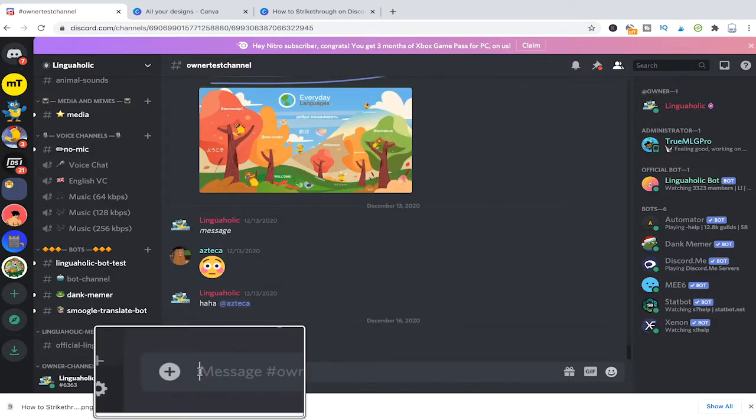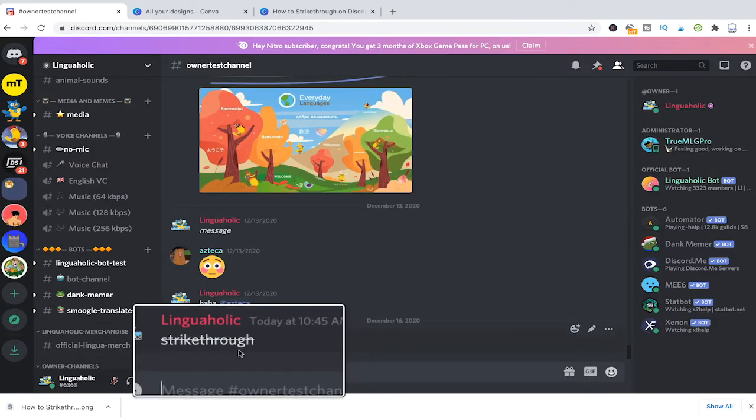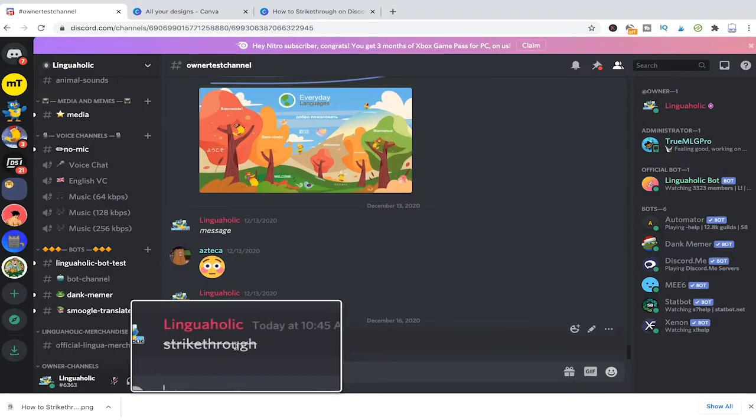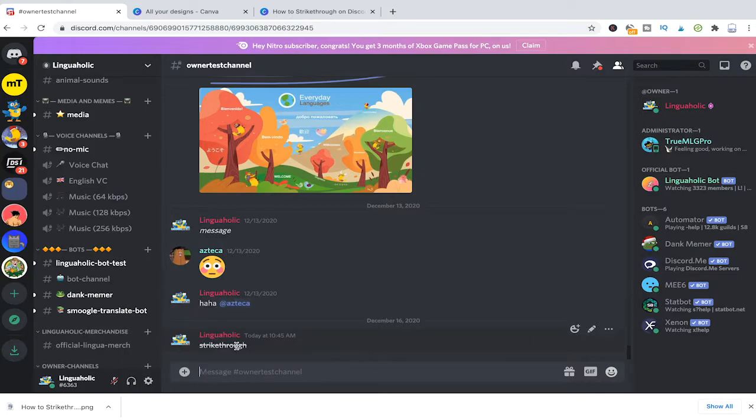Now when I press enter you will see that our message has been created and it indeed has a strike through.